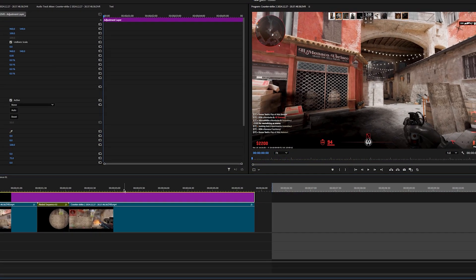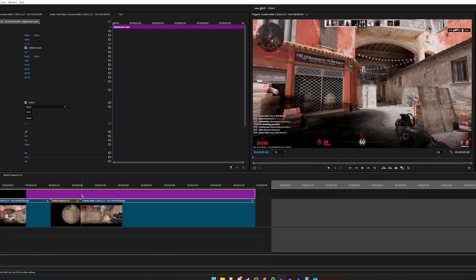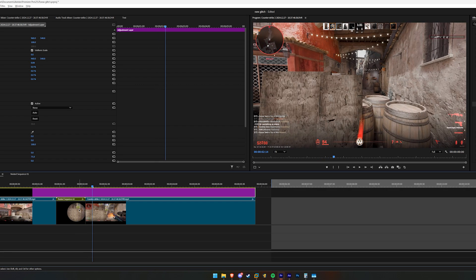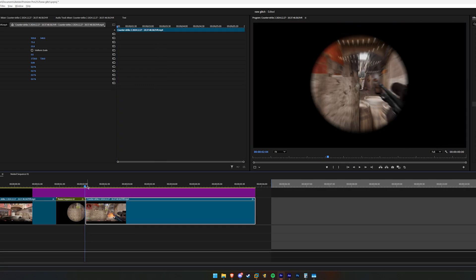So the first thing you want to do is go into the clip where you have the kill. As you can see, my clip is this. It's a pretty cool little transition and my kill is right there.